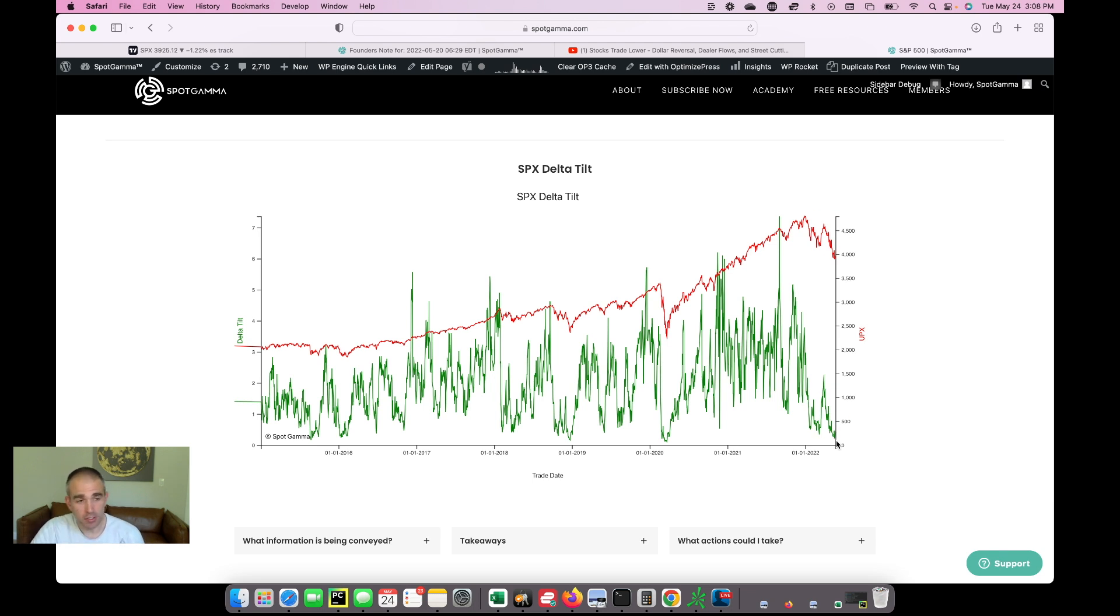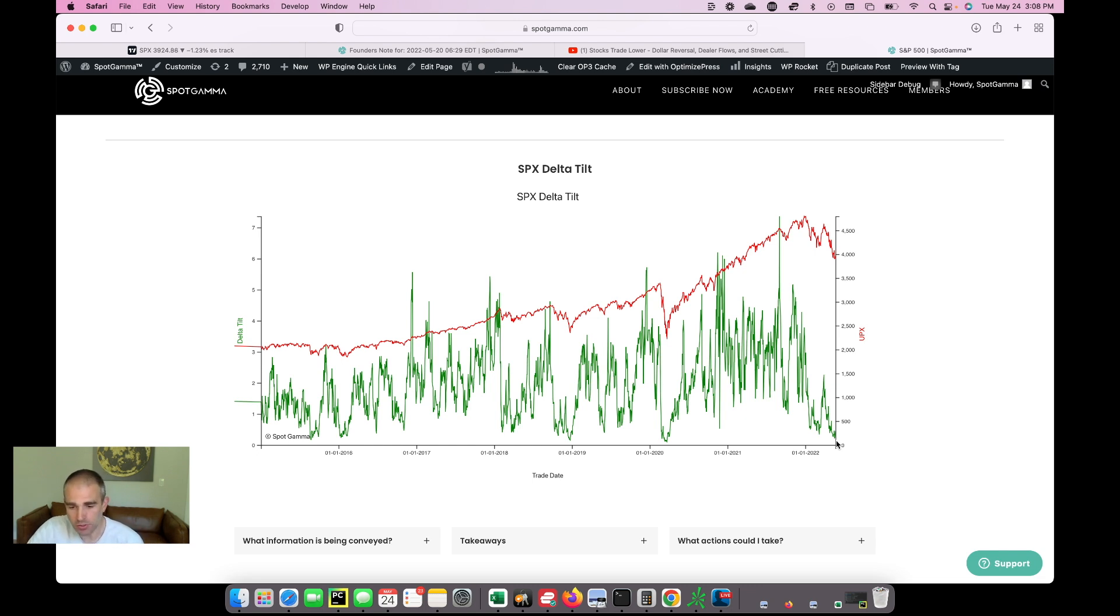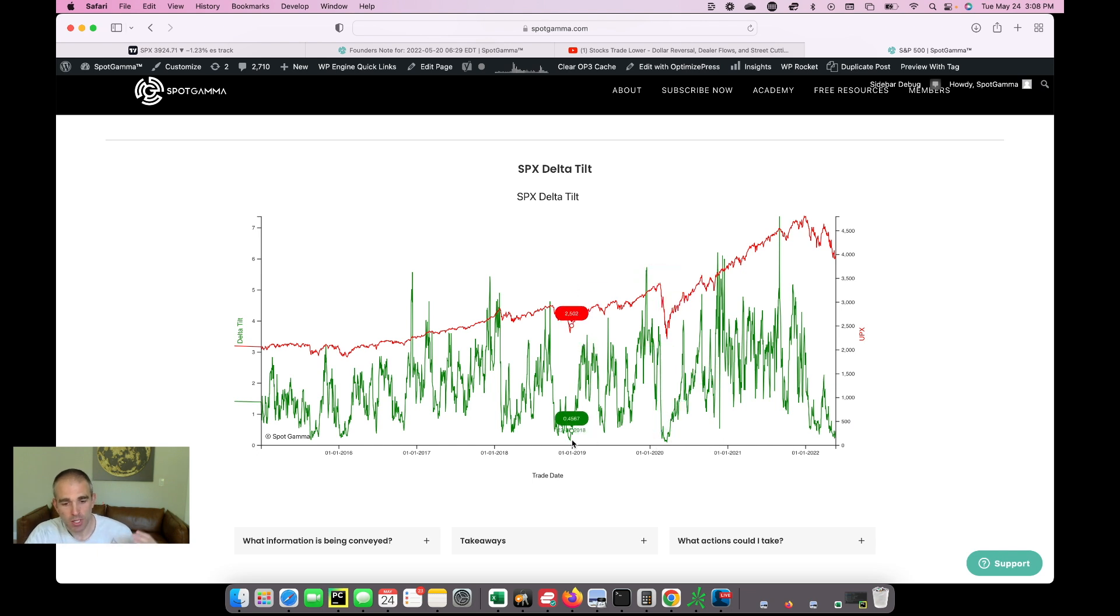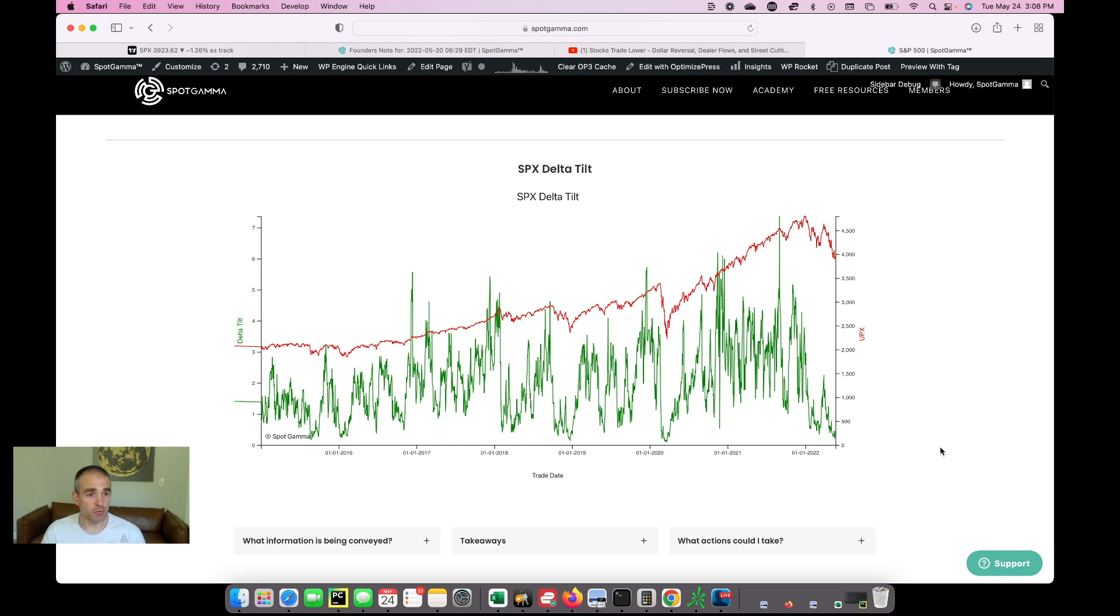As you can see here, this Delta tilt indicator measures essentially the amount of put Delta versus the amount of call Delta. And as you can see, we are at a low that compares to March of 2020 and as well as the December 2018 low. And so this is telling us that there's a huge put position in the market. Basically, again, another indication that things are pretty well hedged.